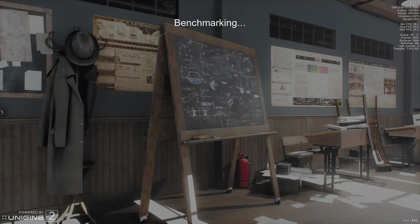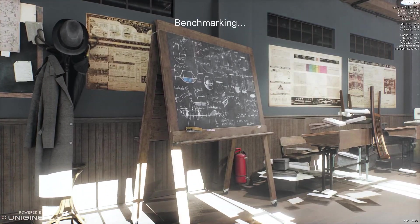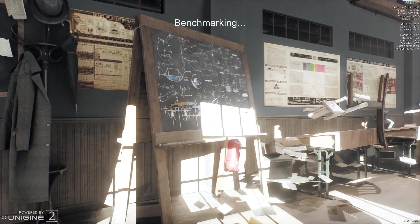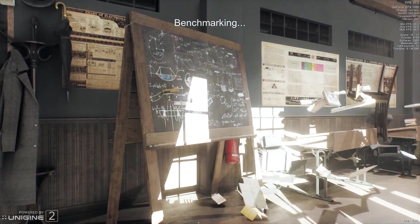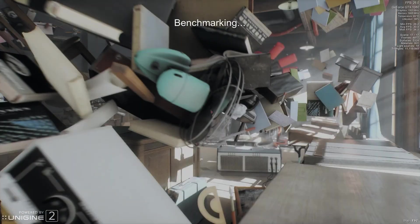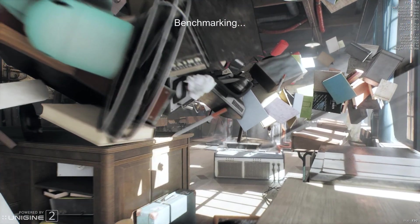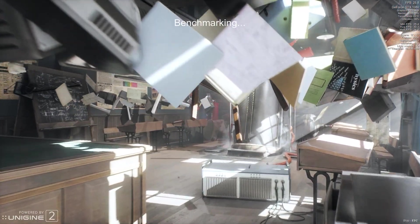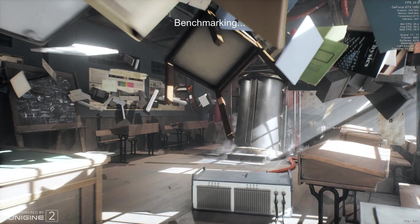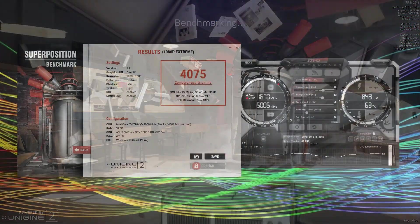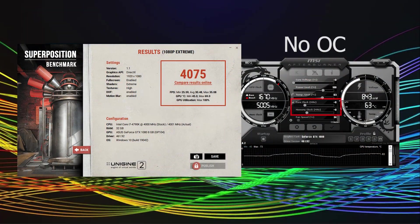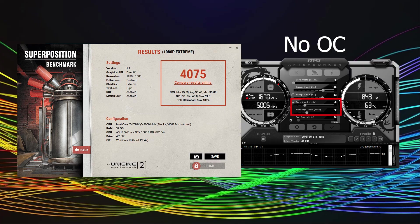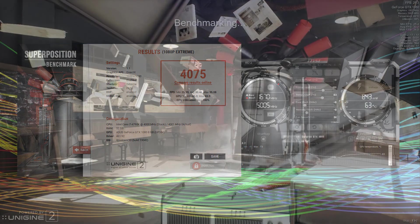What you can definitely use Superposition benchmark for is compare results for your individual system before and after overclocking components, especially your graphics card.